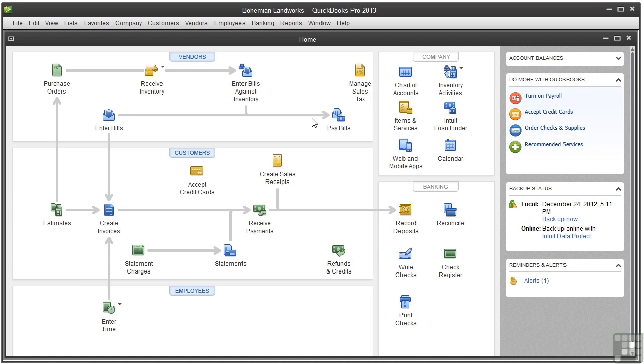But you might want to create a few service items to use internally on timesheets that aren't billable. For example, if you want to track how much time you or your employees spend doing certain tasks, create a service item for those tasks. If you want to track time spent on administrative tasks, create a service item called admin tasks. Other examples include marketing, training, maintenance and repairs, bookkeeping, meetings, shelf stocking, and so on.